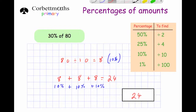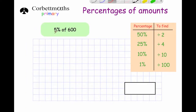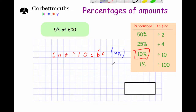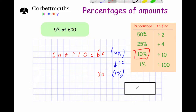Next: find 5% of 600. To get 5%, first find 10% and then halve it. 600 ÷ 10 = 60, so 10% is 60. Divide that by 2: 60 ÷ 2 = 30. So 5% of 600 is 30 — it's just half of 10%.